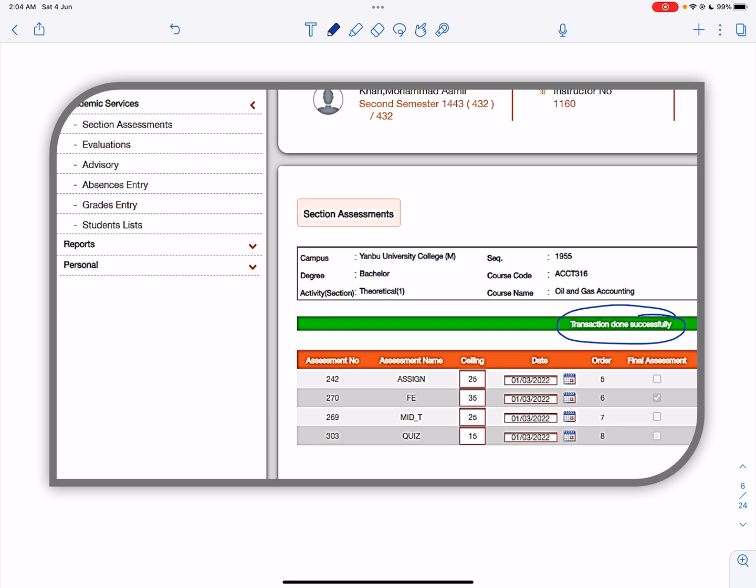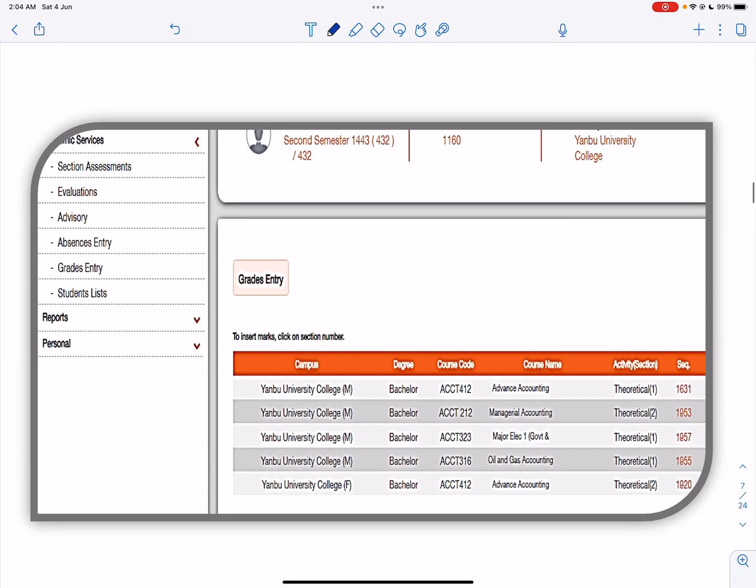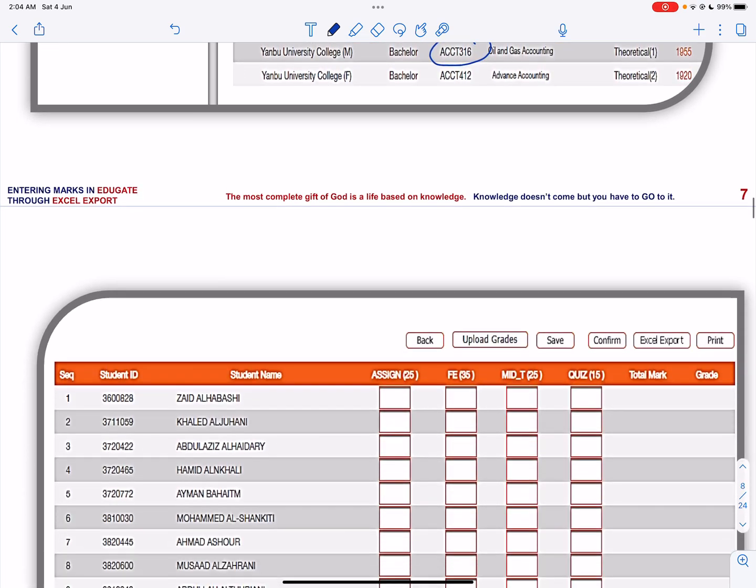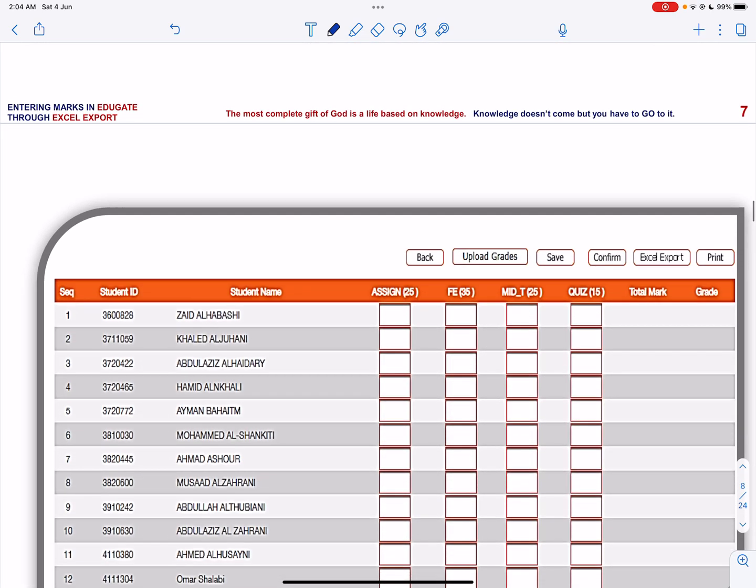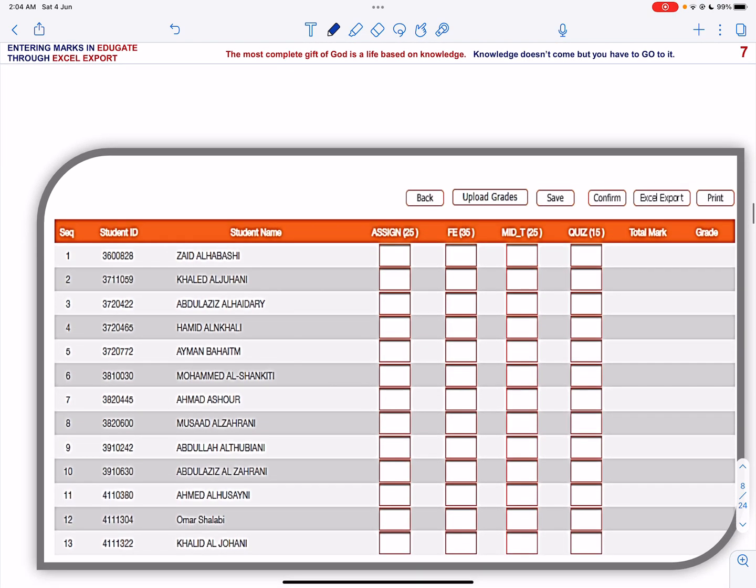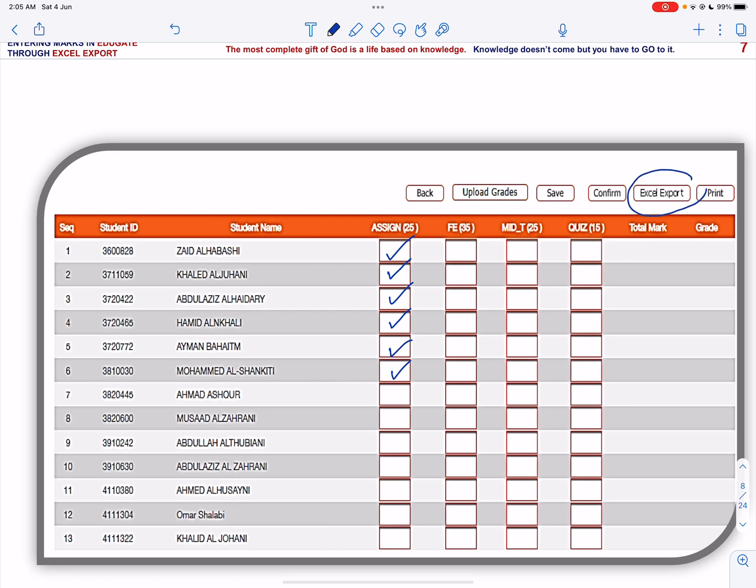Click the course for which you want to enter the marks. I am selecting Accounting 316. A window will pop up in which you can enter the marks in each cell, and as I say this may be a tedious task with possibilities of making an error. Another way is to export all the numbers through Excel export from your Excel sheet.